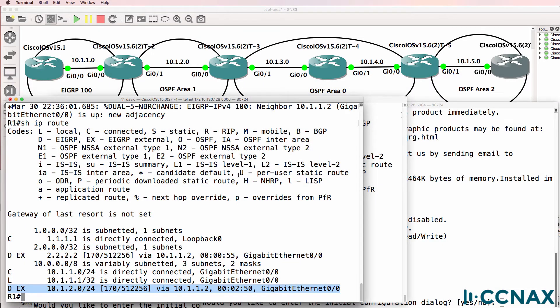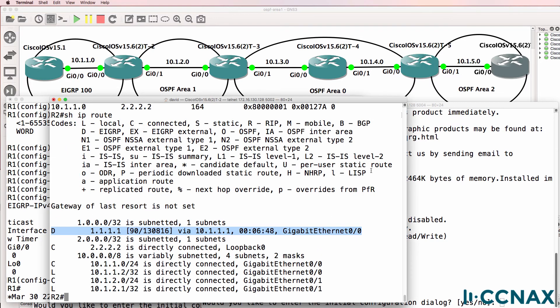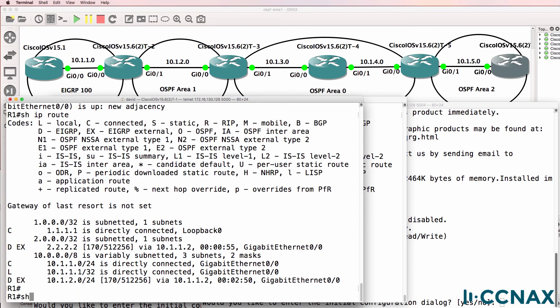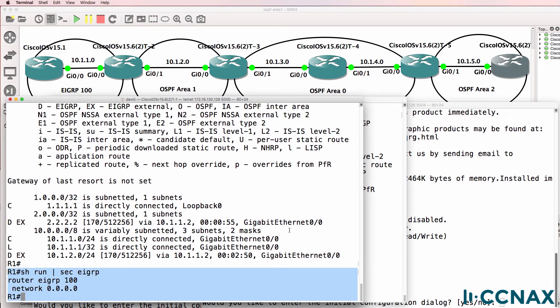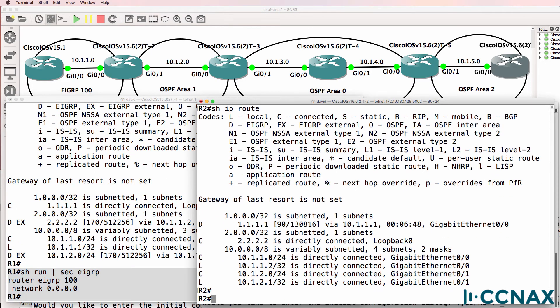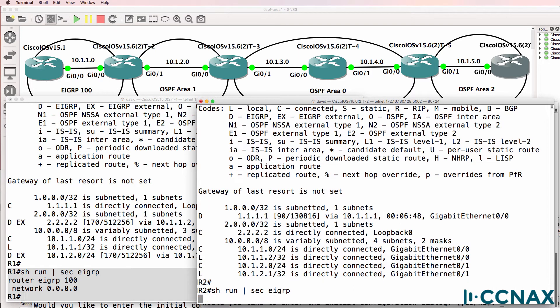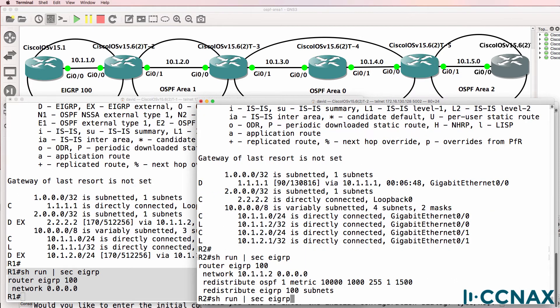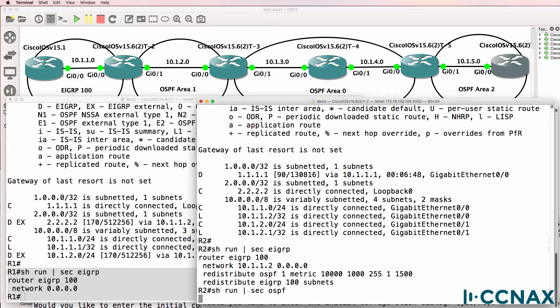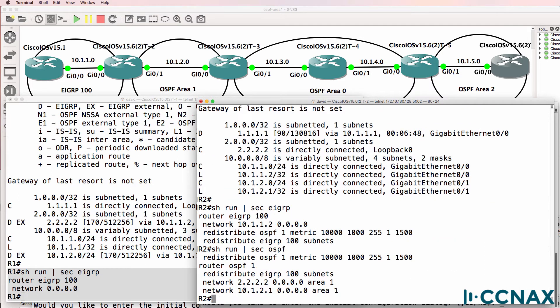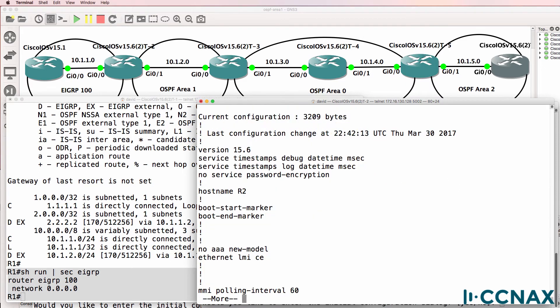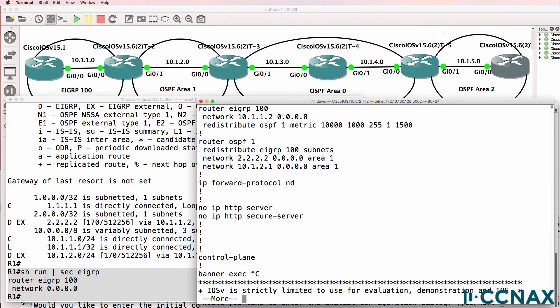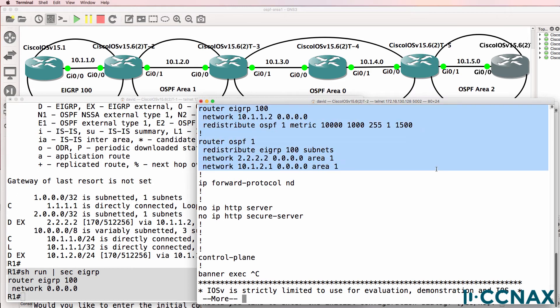So we've now configured router one and router two. Router one is once again only running EIGRP as shown here. Router two is running multiple routing protocols. We are running both EIGRP and OSPF. So let me just do show run. It's running both EIGRP as well as OSPF.